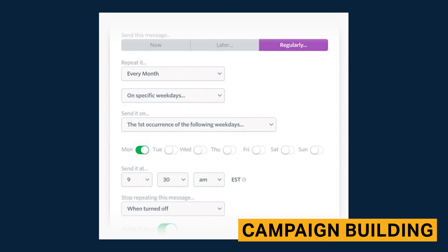Scheduling options are also standard. Unfortunately, there are no options that prevent texts from being sent to people who've recently received a text from you within a certain time frame. Customers should be attentive to prevent spam, a key reason many subscribers opt out.